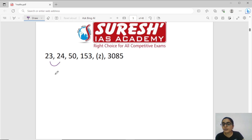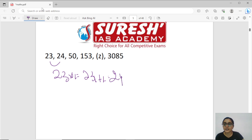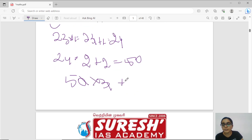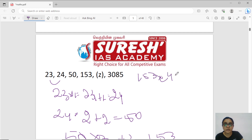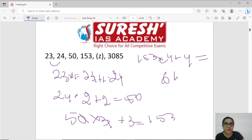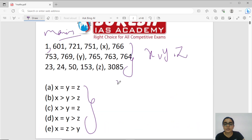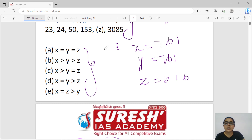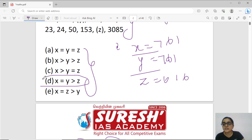Let's see the same. If you add 23 into 1, it is 23. If you add 1, it is 24. Again, 24 into 2. If you add 2, it is 15. Again, 50 into 3 plus 3. If you add 153, it is 153. Again, 153 into 4 plus 4 — it is the Z value. So Z value without any doubt is 616. So X value is 761, Y value is 761, Z value is 616. If you look at this, XY is equal and it is less than Z. So option D is my right answer.